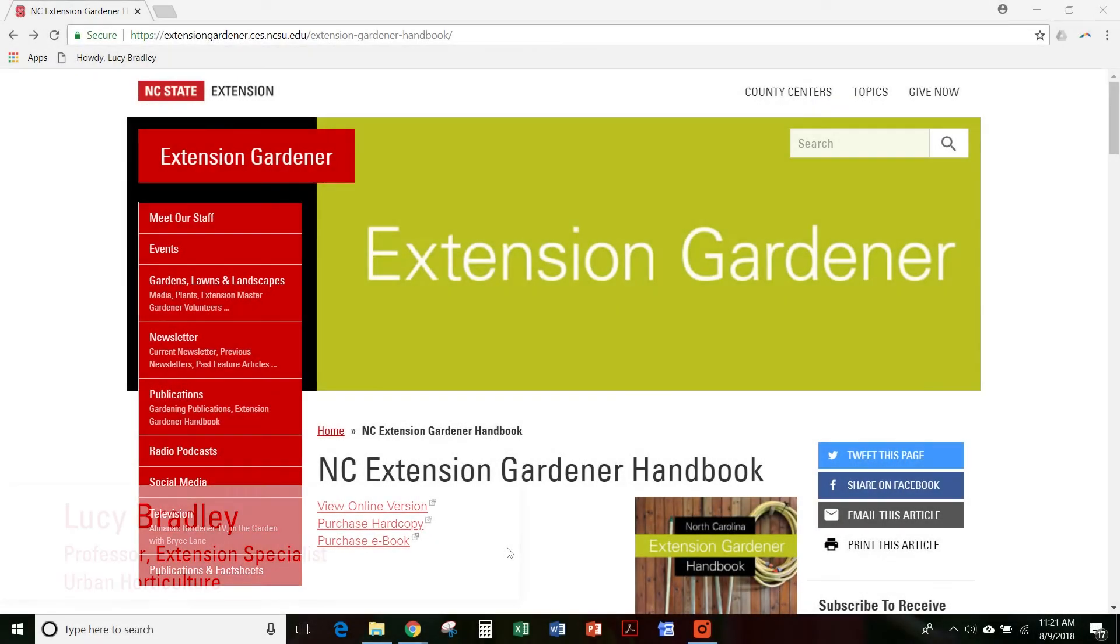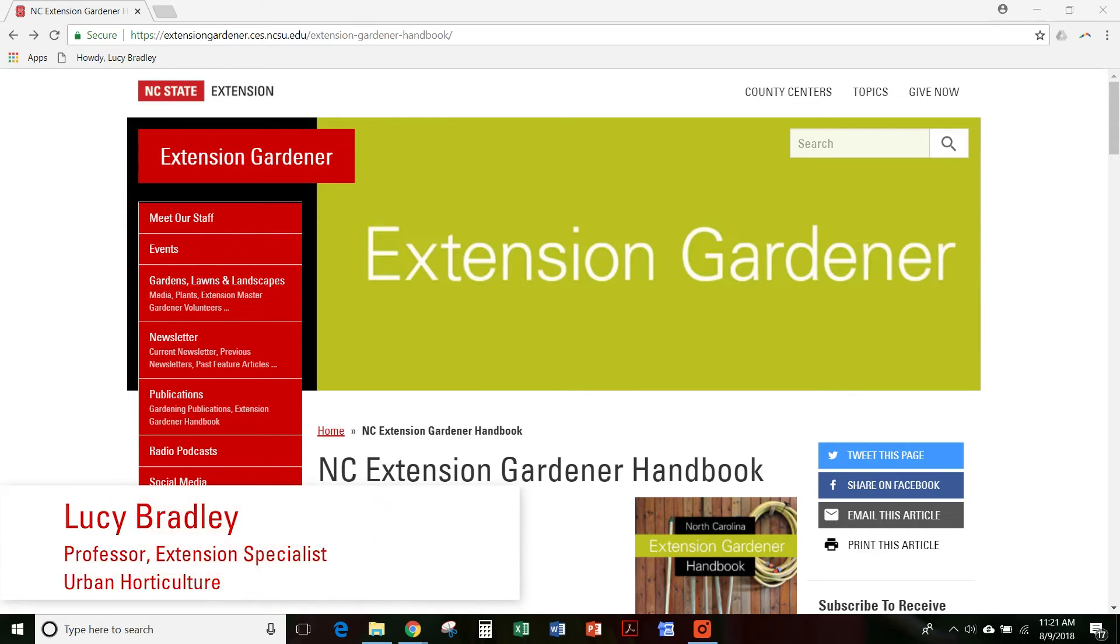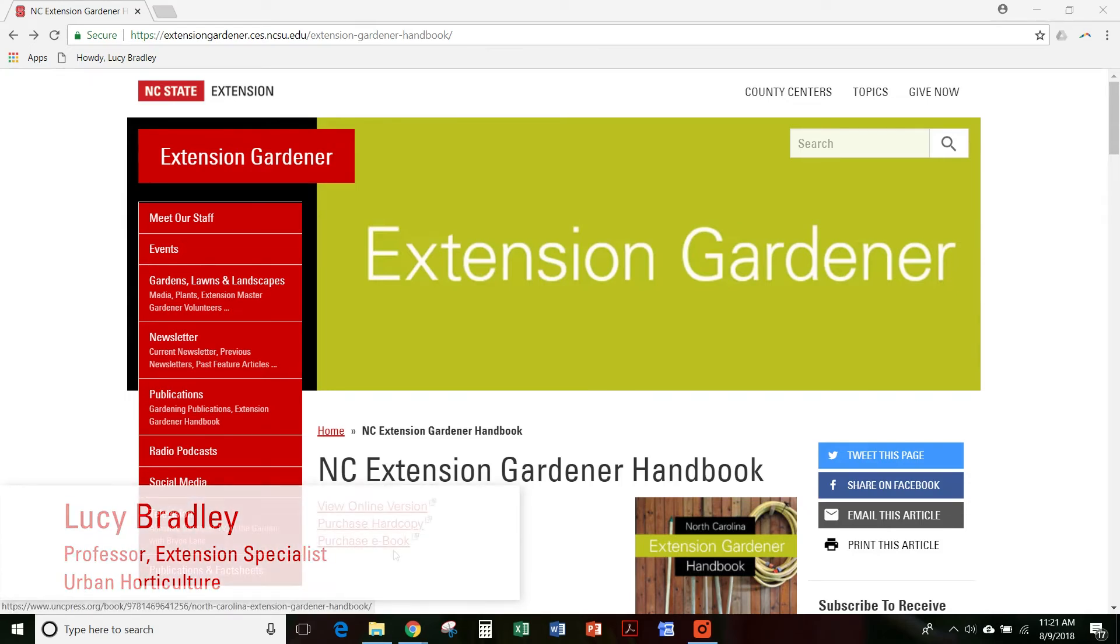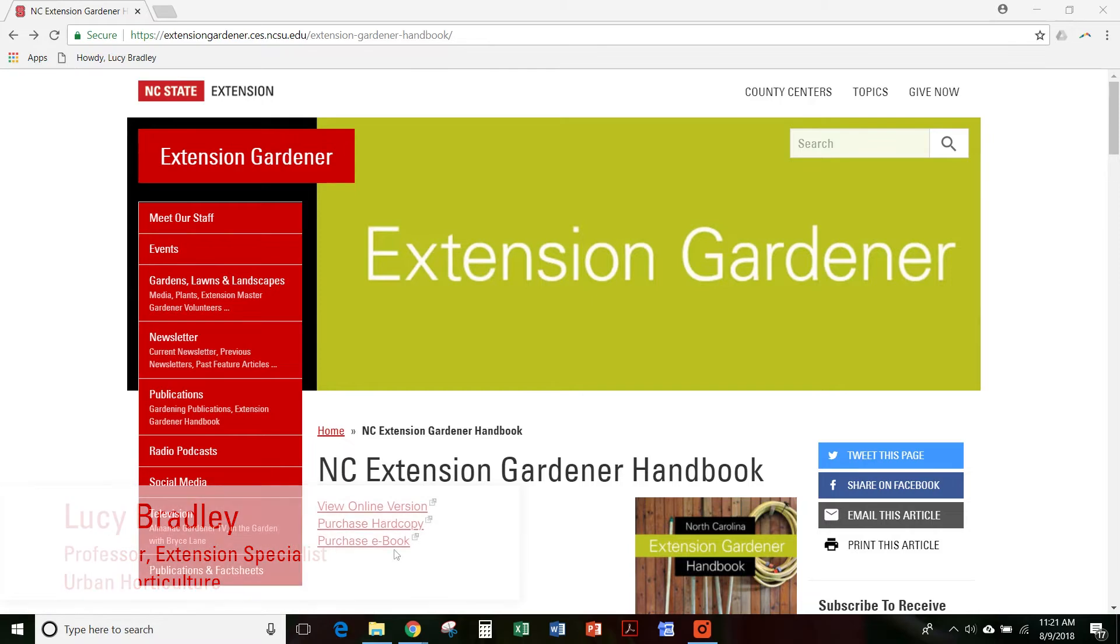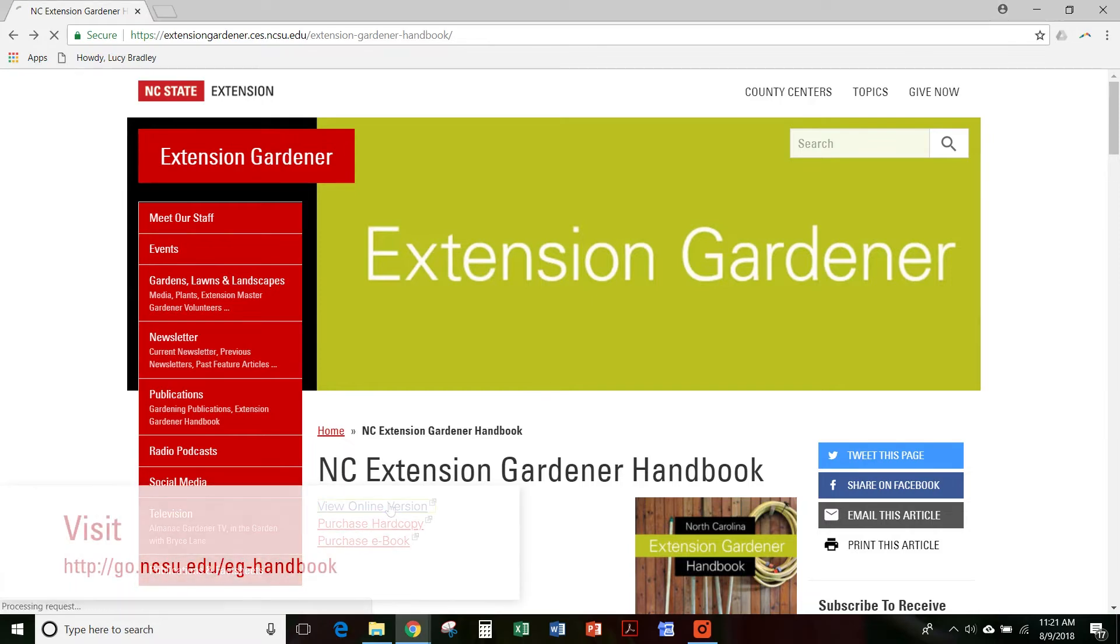The Extension Gardener Handbook is a comprehensive tool around gardening in the southeast. We have it available as a hard copy that you can purchase. You can also purchase an e-book and it's available online for free.